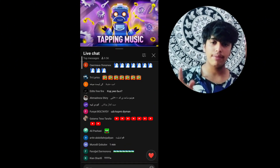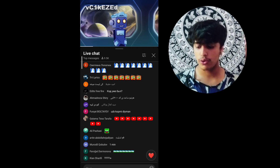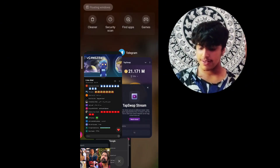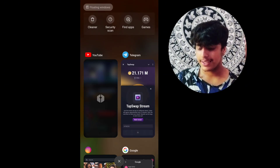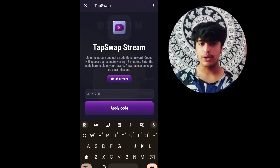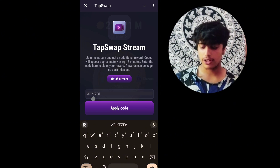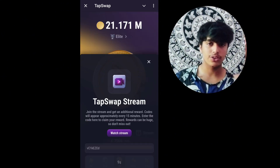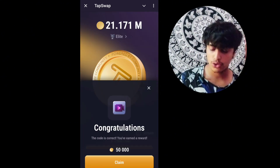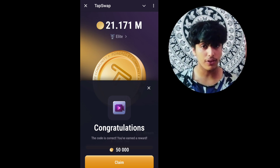So you can see here, I am just going to enter the new code. The code is BC1KEGED. I made a mistake on the first try, but I checked once again and entered it. You can see here I got 550k tokens.